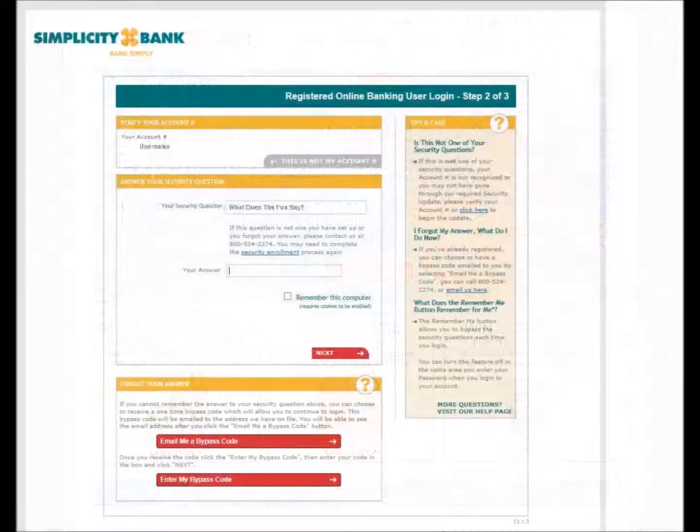If this is the first time you've logged in from this computer or browser, you'll be presented with the security question you previously set up.